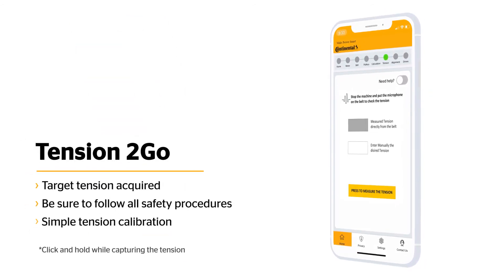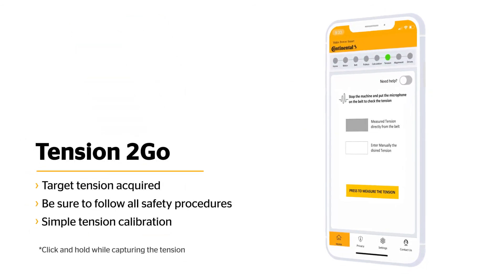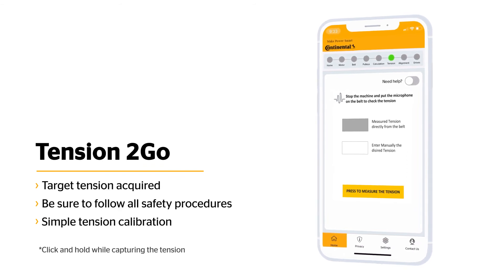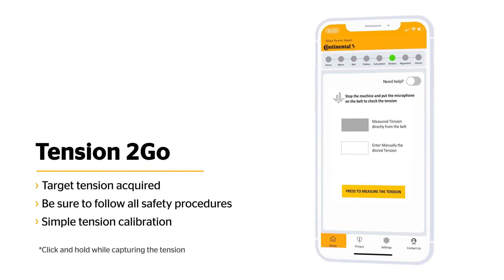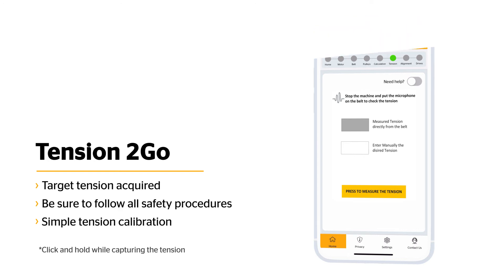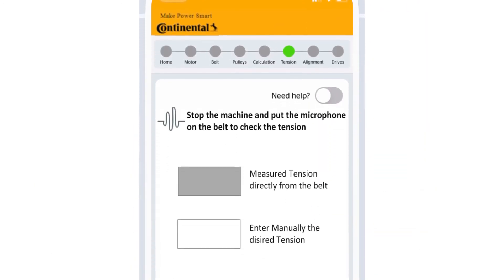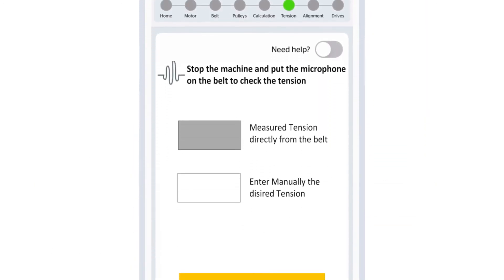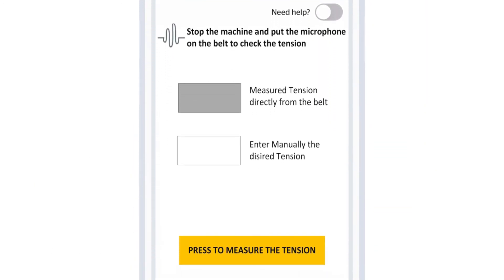Based on the details collected so far, we now have our target tension for a new belt installation. Before removing a belt guard, be sure to follow all lockout and tagout safety procedures. Then click Measure Tension.